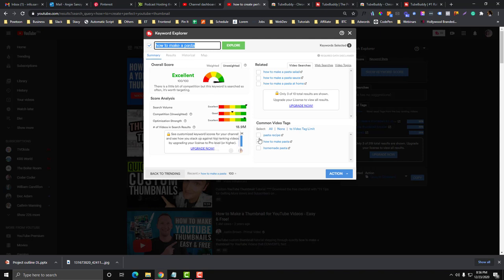Your main keyword is how to make pasta and your related keywords can be this. And you can also use this one. They have already broken down the keywords that you can use.